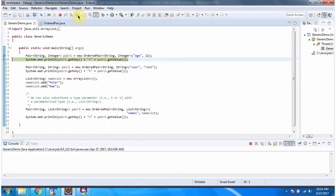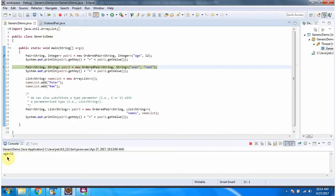Then I am calling getKey and getValue methods of pair1 and here I got the output. The key is String and the value is Integer.